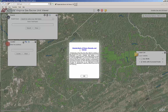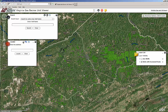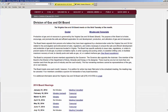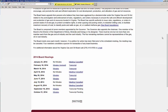Access to the page is granted after clicking the OK button on the disclaimer statement. A link to the website of the Virginia Gas and Oil Board is located in the upper right-hand corner of the screen. This site contains minutes and transcripts of Virginia Gas and Oil Board meetings, as well as contact information for DMME's Division of Gas and Oil.